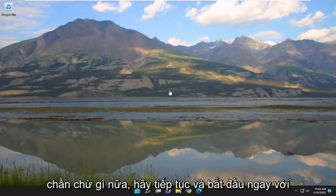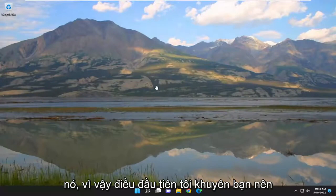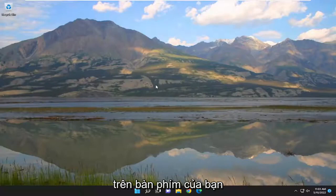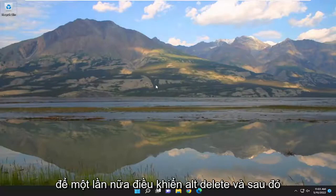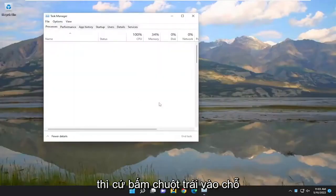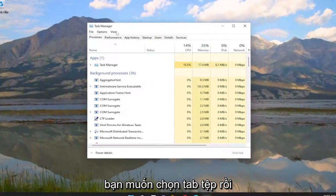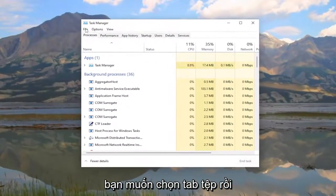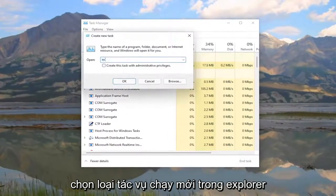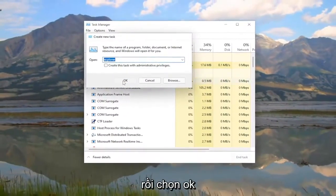Without further ado, let's go ahead and jump right into it. So the first thing I recommend doing would be to tap the Ctrl+Alt+Delete keys on your keyboard at the same time. And then you want to select Task Manager — go ahead and left click on that. You want to select the File tab and then select Run New Task. Type in Explorer and then select OK.